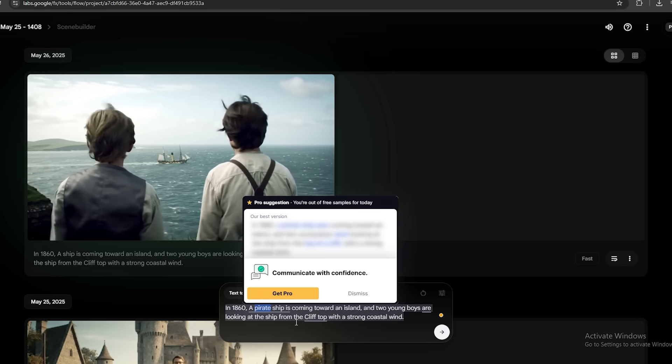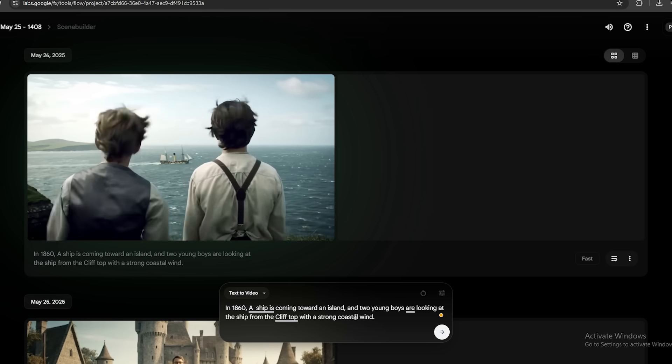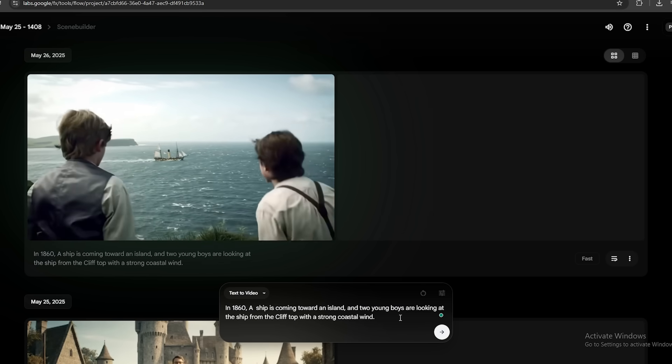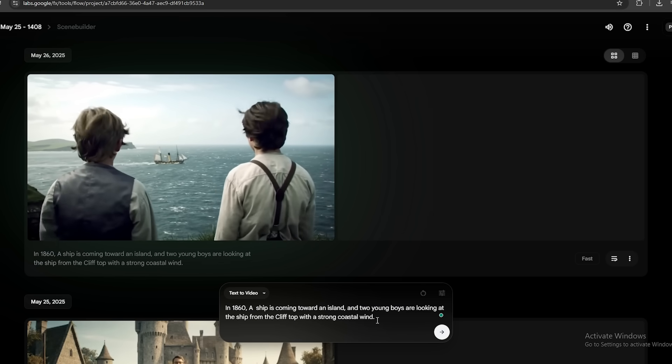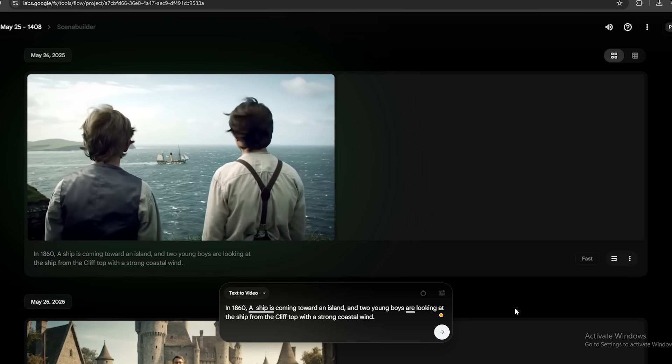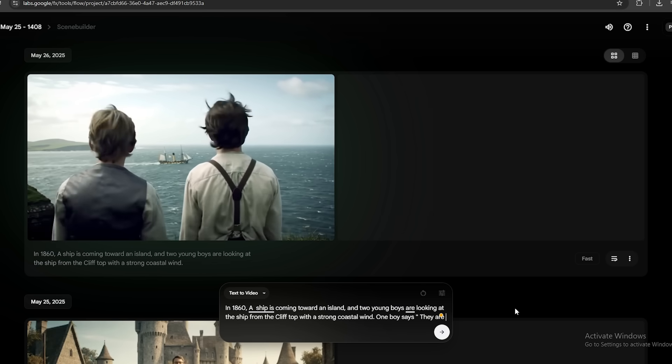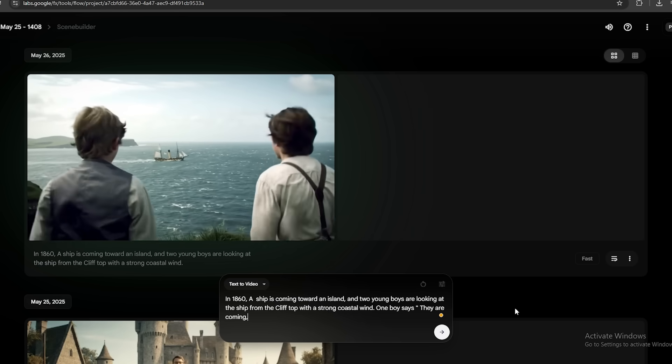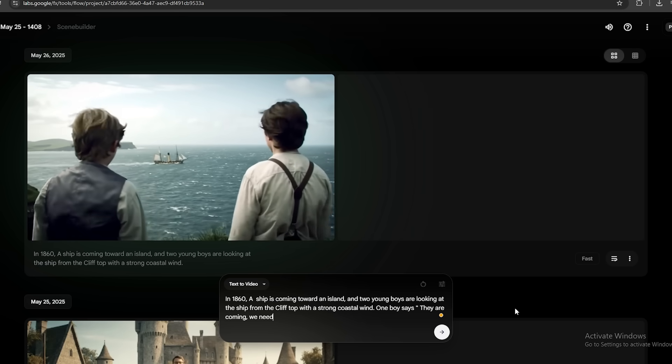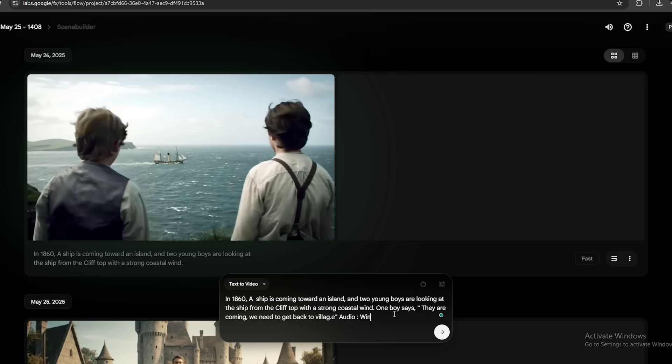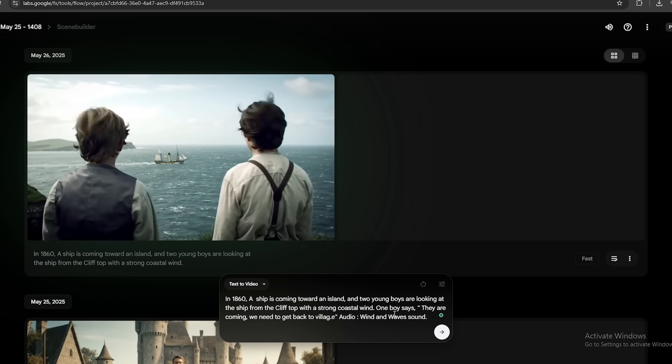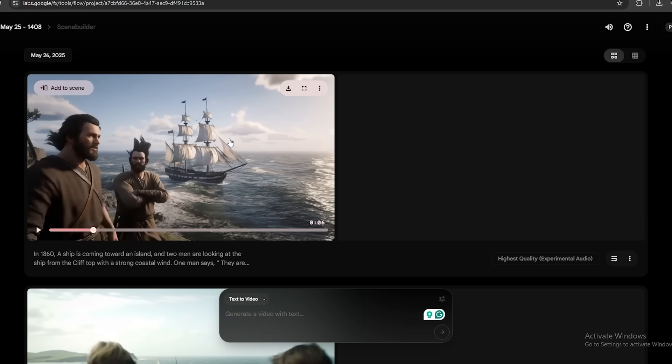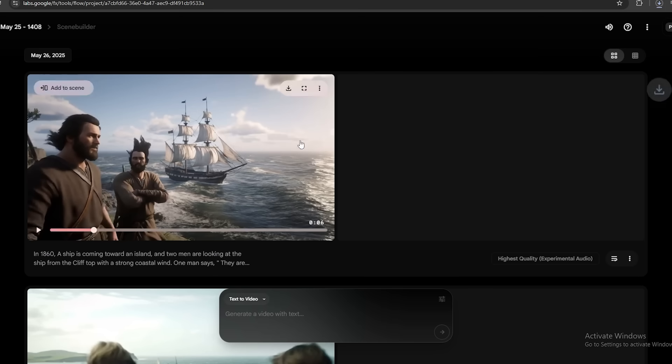So let's see whether it's worth it or not. I'm going to use the same previous prompt and I have removed the pirate ship because it says that you can't use that word. And I'm going to add a dialogue to one of these boys, which is this. They are coming. We need to get back to village. And let's add some wind and wave sounds to this as well. Looks like the video is completed. You can click this download button and select a quality. I'm going to go with 720p quality and let's check out the video.